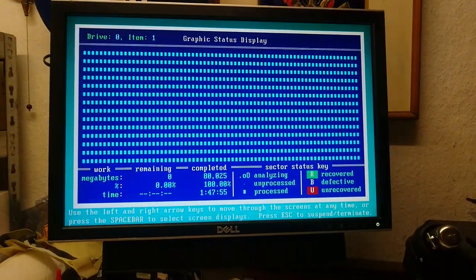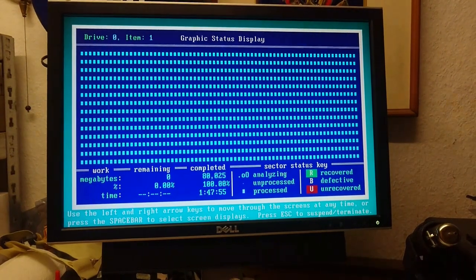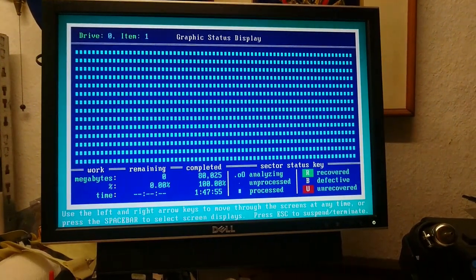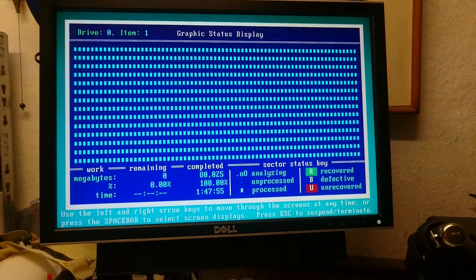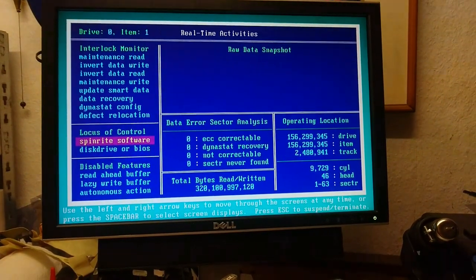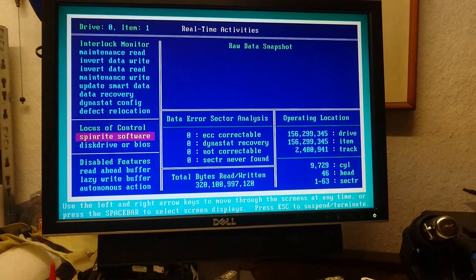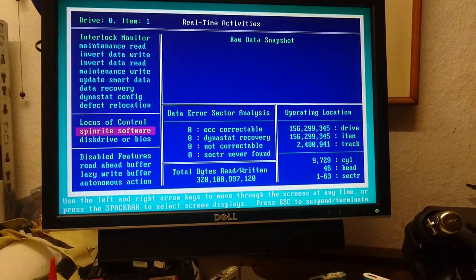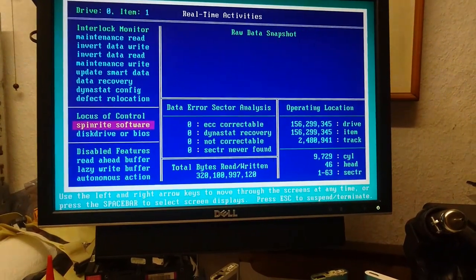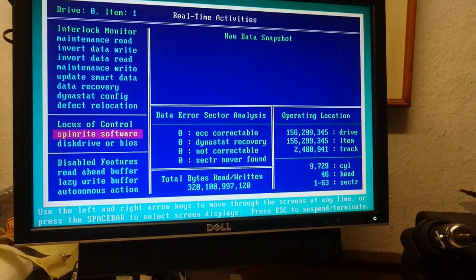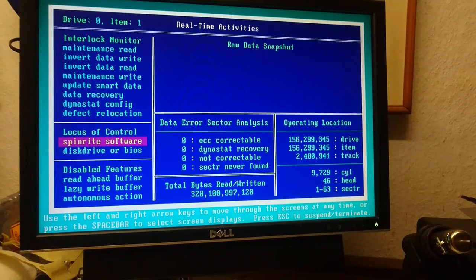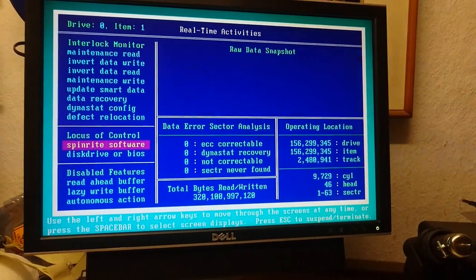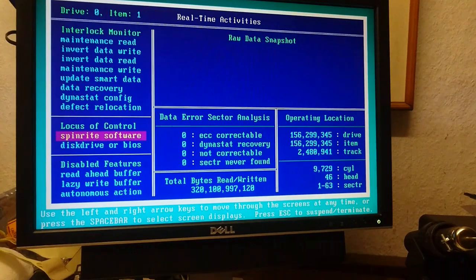So this is Spinrite. It looks like everything is clear, there's no errors, no recovery stuff had to happen. It went all the way through all 80 gigabytes of this hard drive with no problems. This is the third time it's been wiped today.